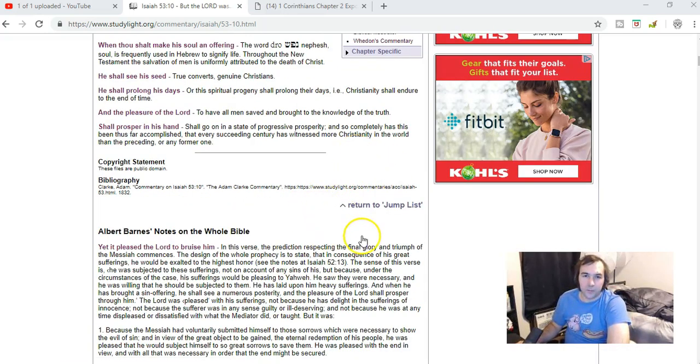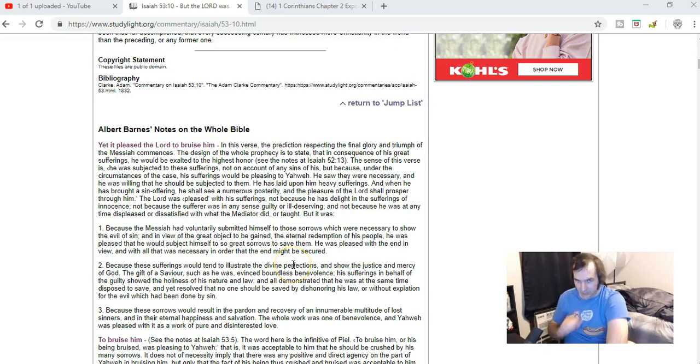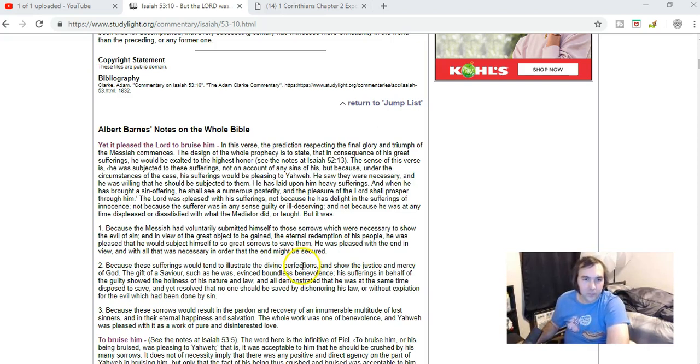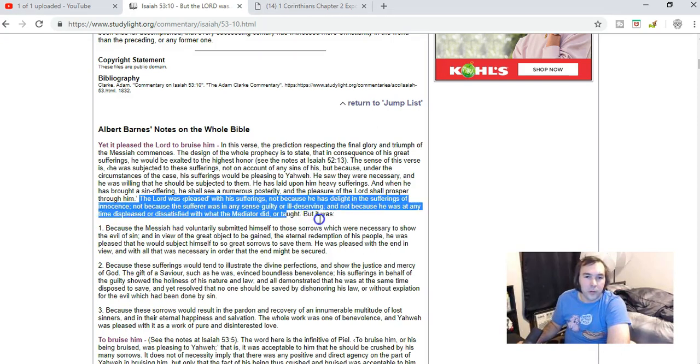So pleased the Lord to bruise him. So Robert Breaker says the Lord directly bruised or caused to suffer - you know, the Father directly causes the Son to suffer.